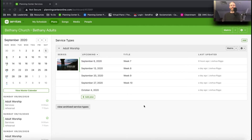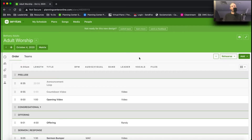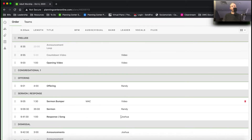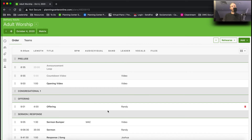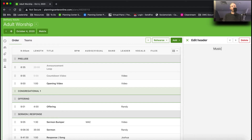Here I am in Planning Center Services and Plans. We're going to add some songs to a plan. I'm going to go ahead to October 4th. I've used a template here to get me started — this is a template of our typical service. You can watch another video to see all about templates. First, I want to change this header to just 'Music.' Now I want to add some songs under Music.